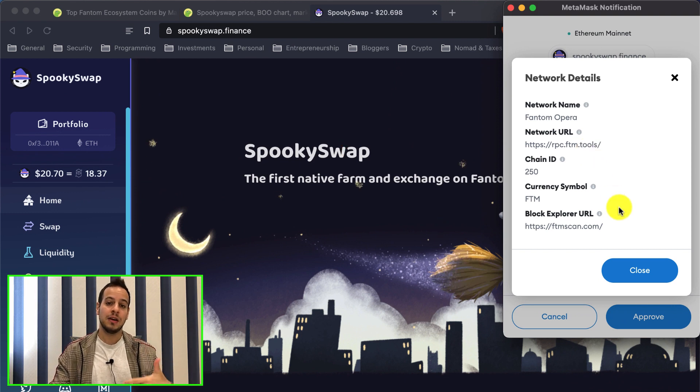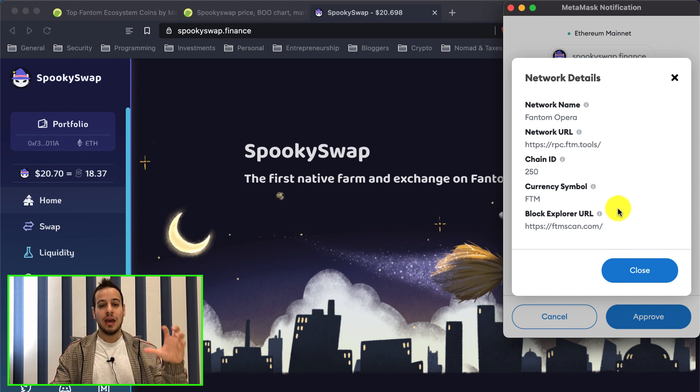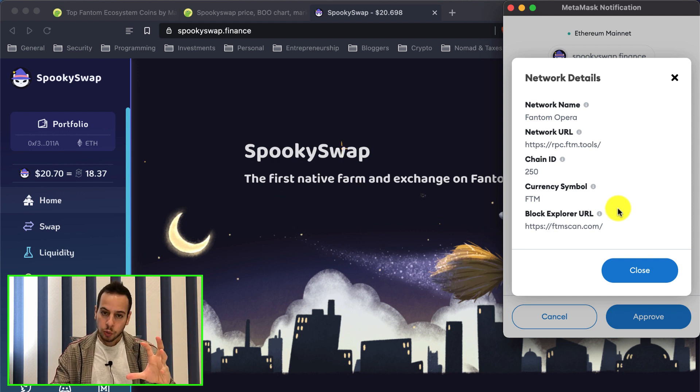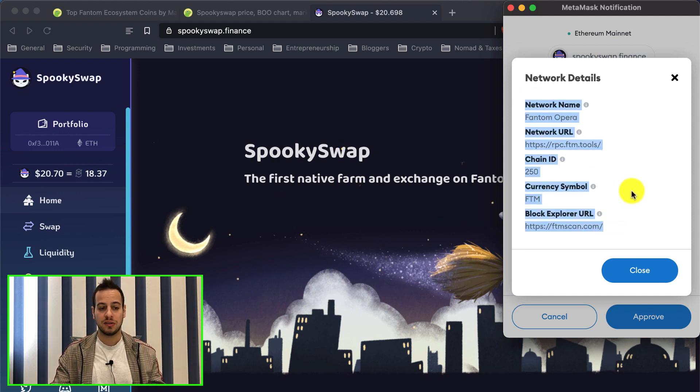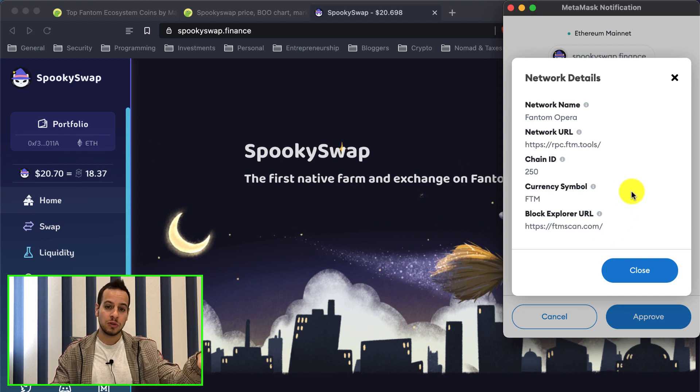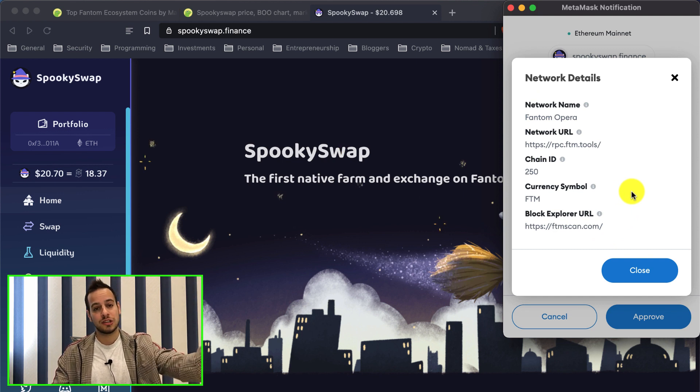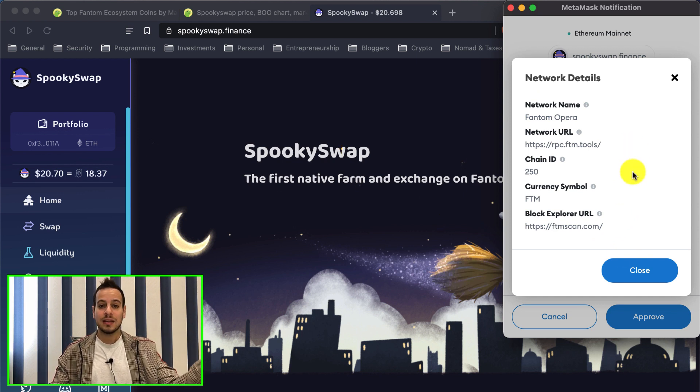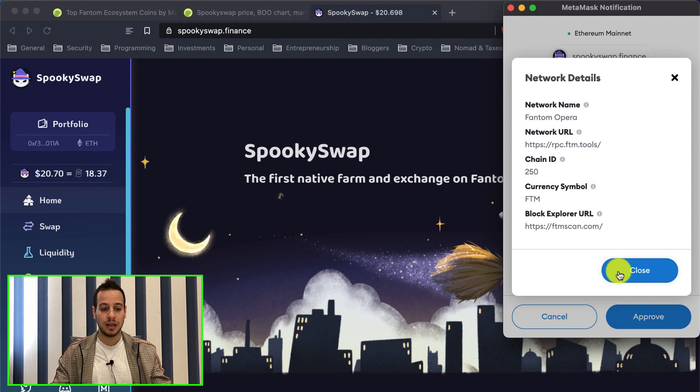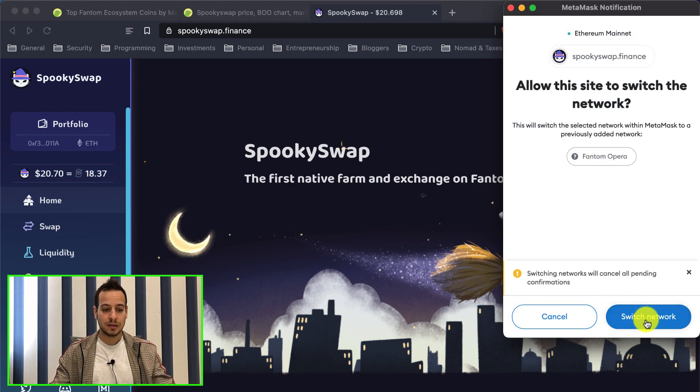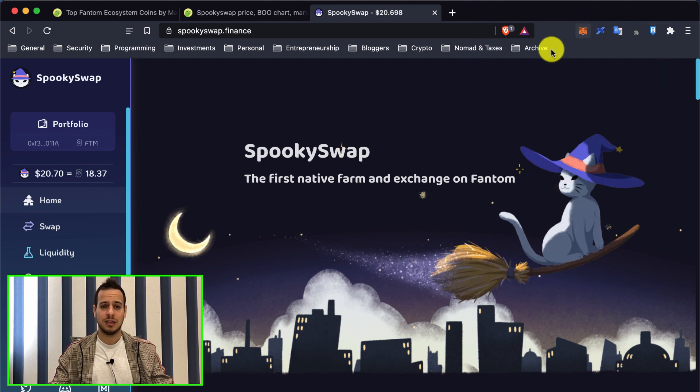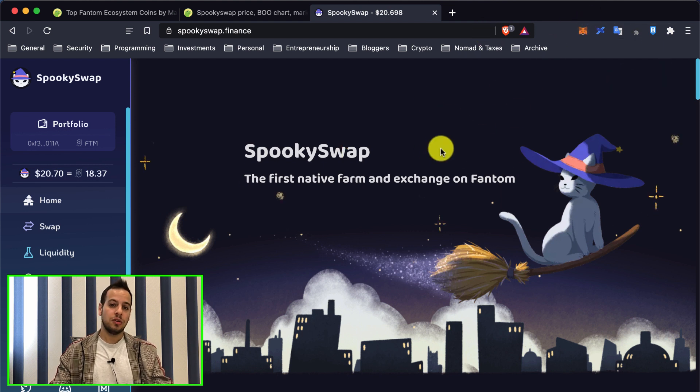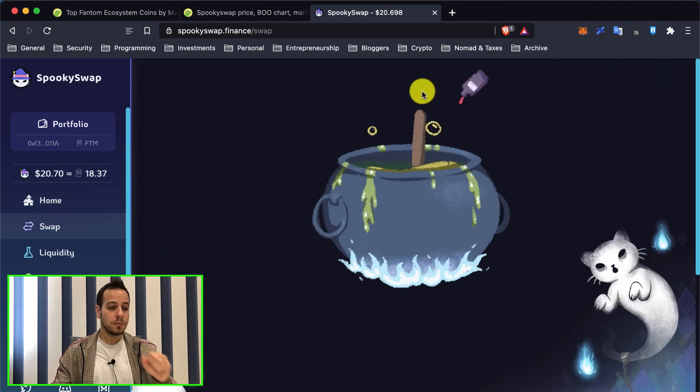You'll click approve and it will add Phantom Network to your MetaMask wallet. If it doesn't work or doesn't prompt, I'll put all the chain info in the description below so you can add the network manually. Let's click approve here, and there you go - switch network. Now your MetaMask wallet is connected to Phantom chain and you can do swaps.